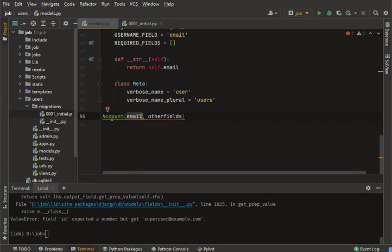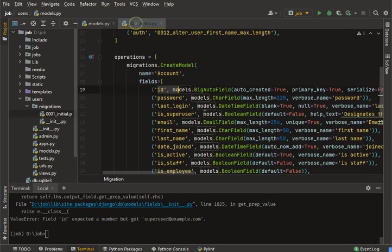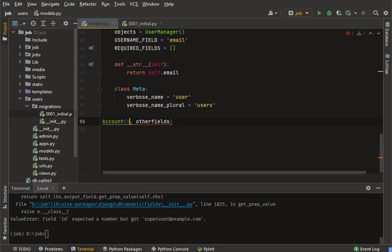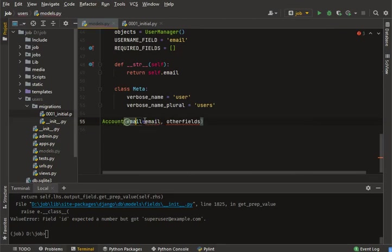Search in your project where you are making this mistake — where you create an account instance and pass email or some other field as the first positional argument instead of an ID. The solution is to use keyword arguments, not simple positional arguments.